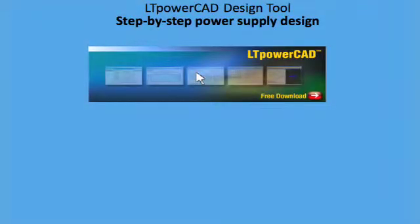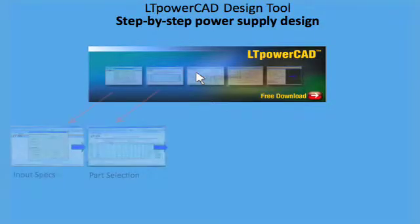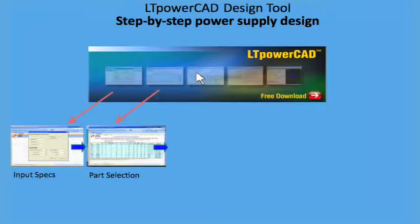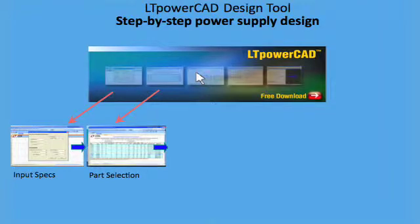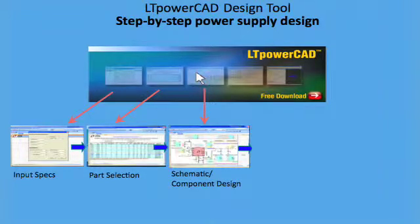LT PowerCAD is a Microsoft Excel-based program with a user-friendly schematic interface. You can get a free download at Linear Technologies website at www.linear.com. It helps you select the proper LTC products for your application requirements, provides power stage component value recommendations with parameter warnings and performance calculations tailored to your supply requirements.